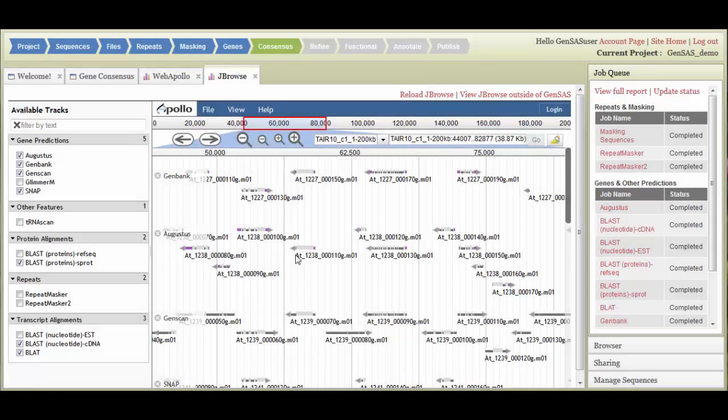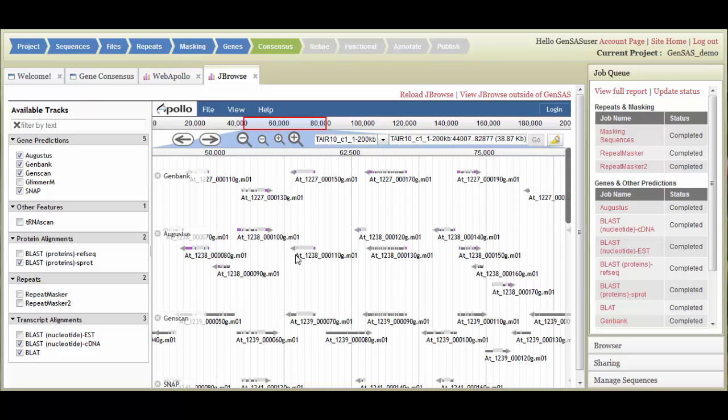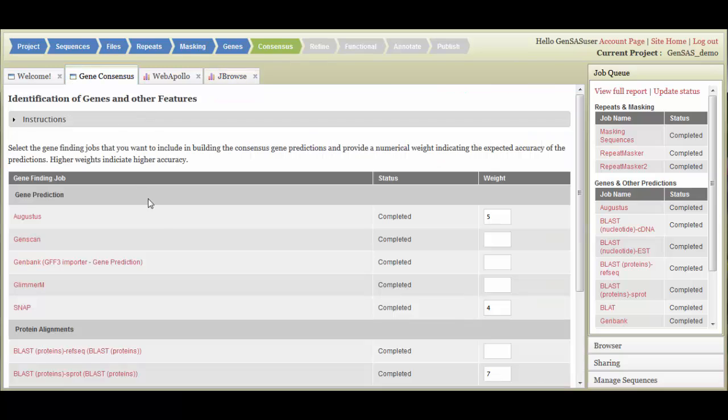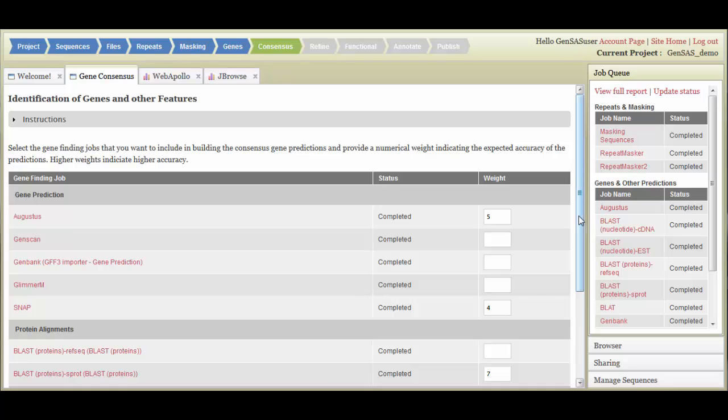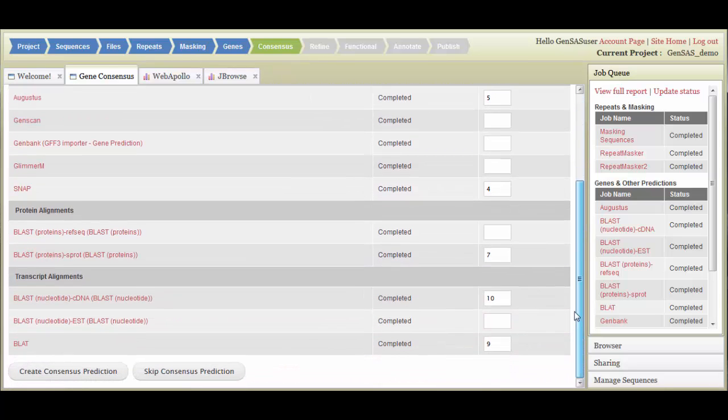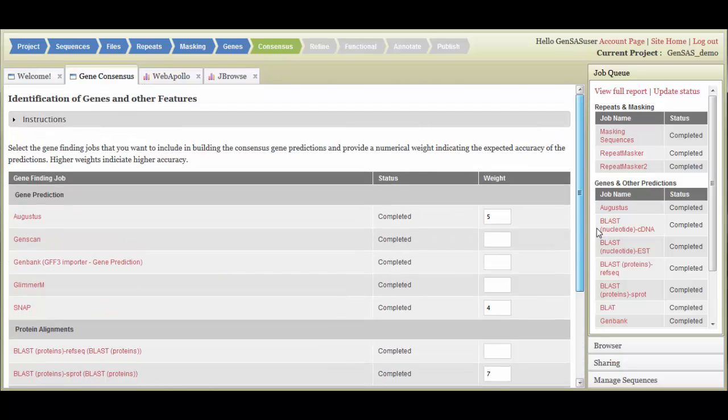Once all of your jobs have finished, and you have looked at the data in JBrowse, you can choose which datasets will be used to create a Gene Model Consensus with Evidence Modeler under the Gene Consensus tab. You will need to decide which data to include and what weight or importance to assign each dataset. Higher values should be given to evidence-based data, like EST and cDNA alignments, and lower values should be given to predictive data, such as Gene Model Prediction tools. If you do not assign a weight to the dataset, the data is not included in the consensus.